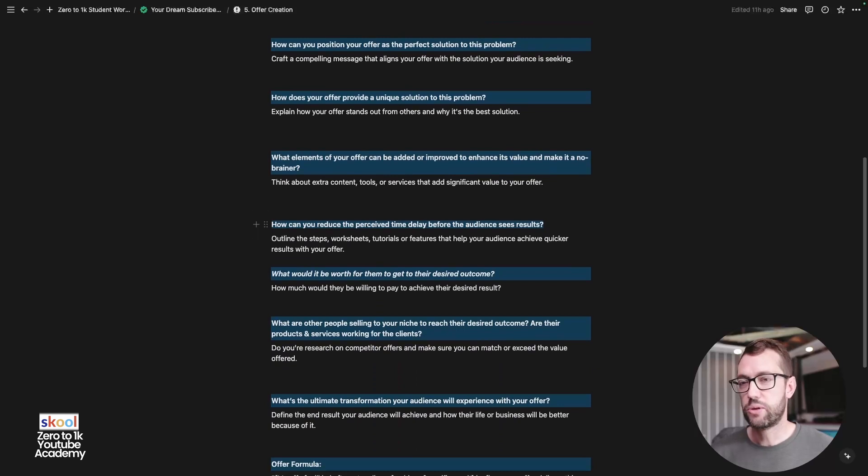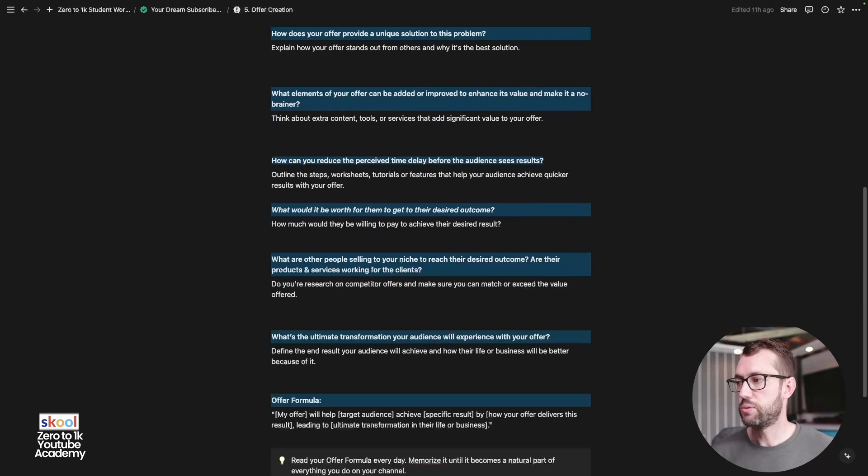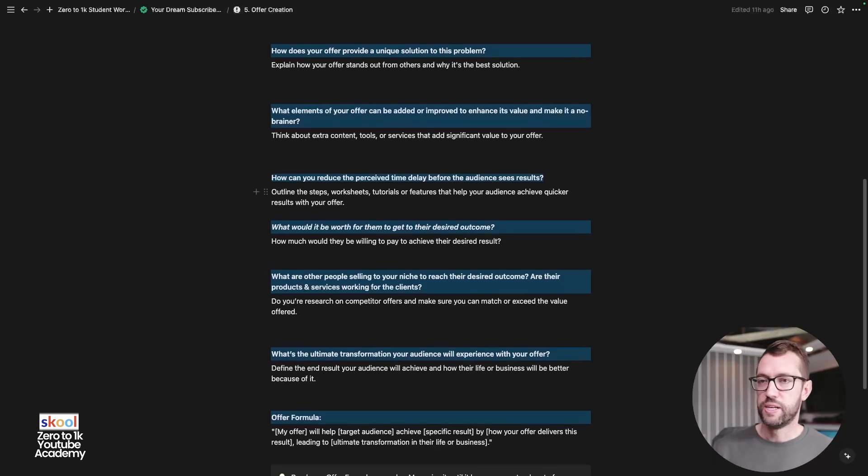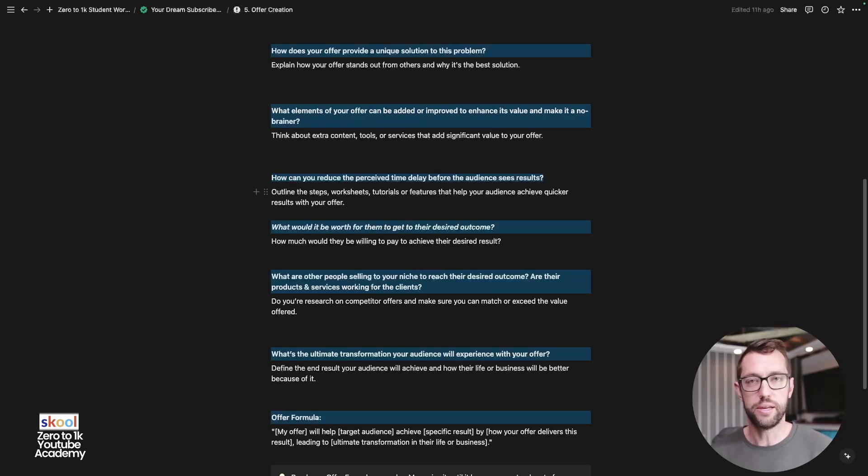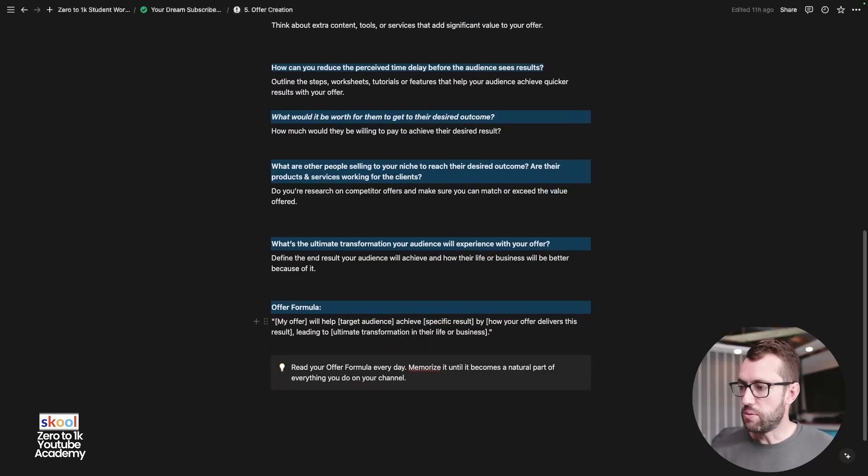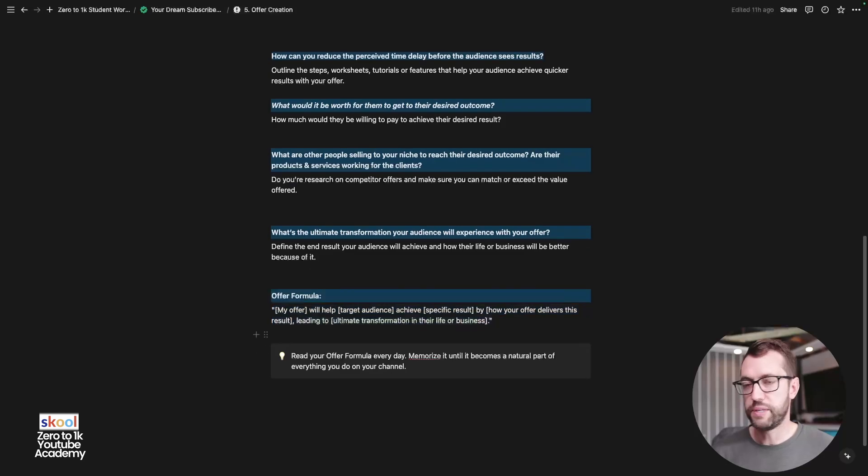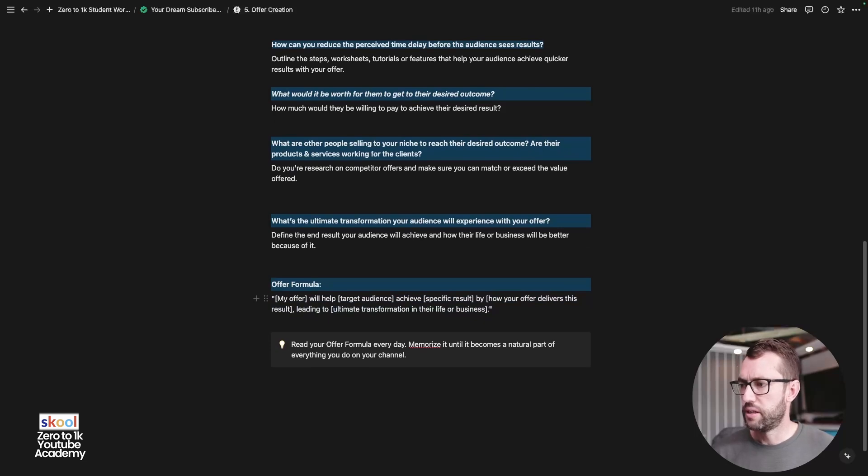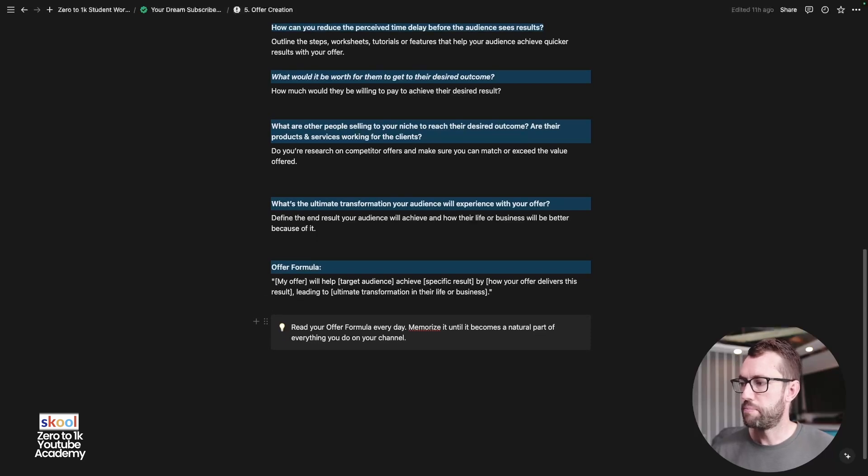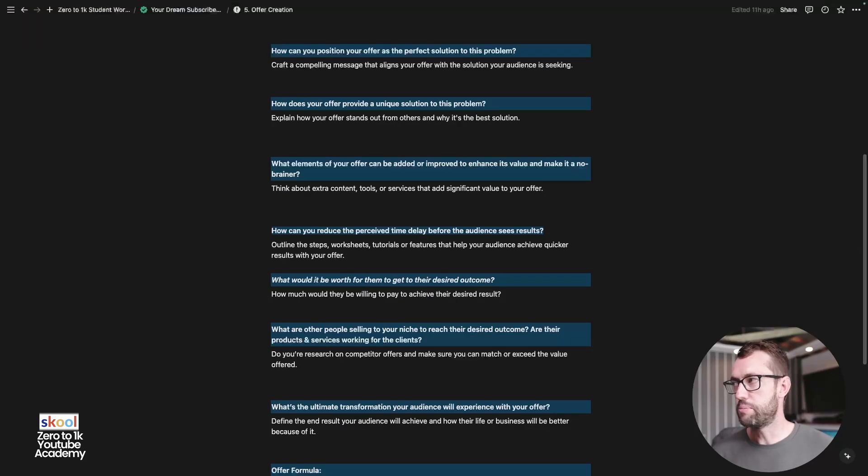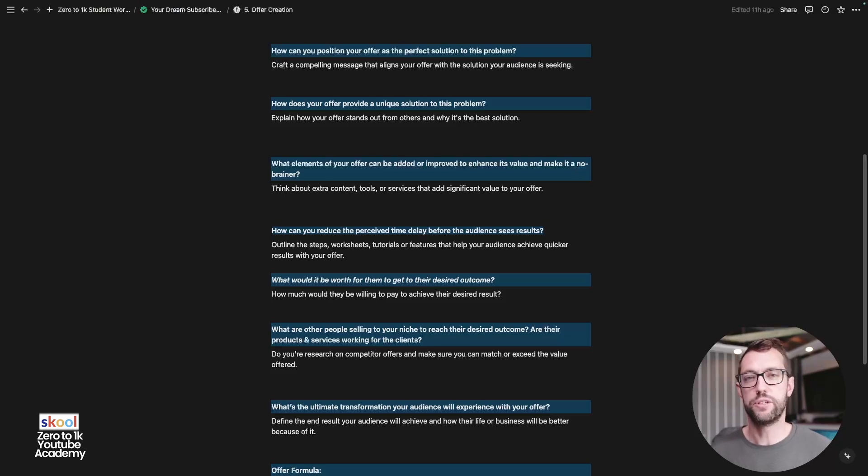Then we look at the value equation. I'll actually drop the value equation in here by Alex Hormozi, which I think is brilliant. You're now getting quite tactical about how you can increase the perceived value, reducing the time delay and all sorts of stuff like that from million dollar offers. So then you want to summarize your offer into a formula like we did previously. I help my target audience achieve X by how my offer delivers this result to the transformation. So once you read and memorize this offer time and time again, like I said, it will really pay off and really help you align every piece of content that you create because ultimately, guys, YouTube and content creation is just a marketing vehicle for your brand and your offer.